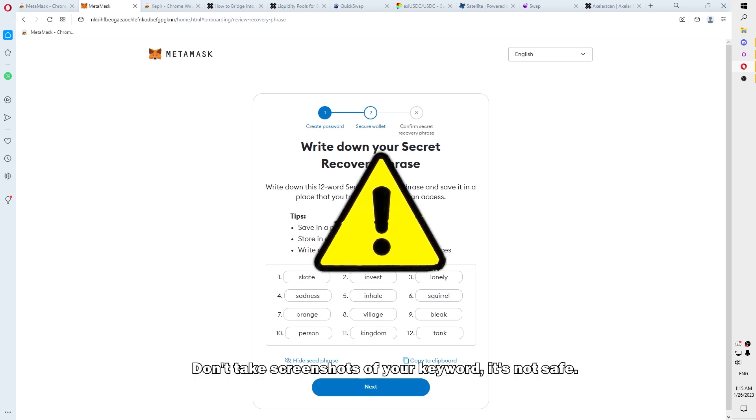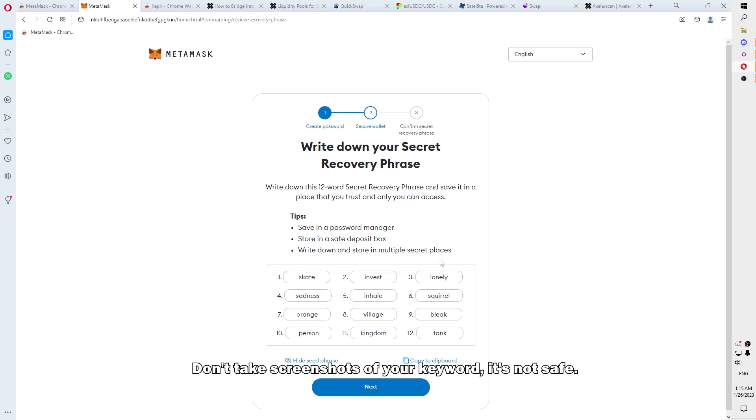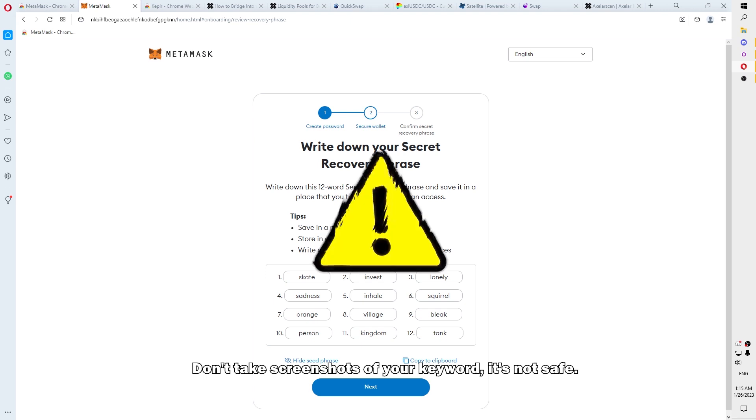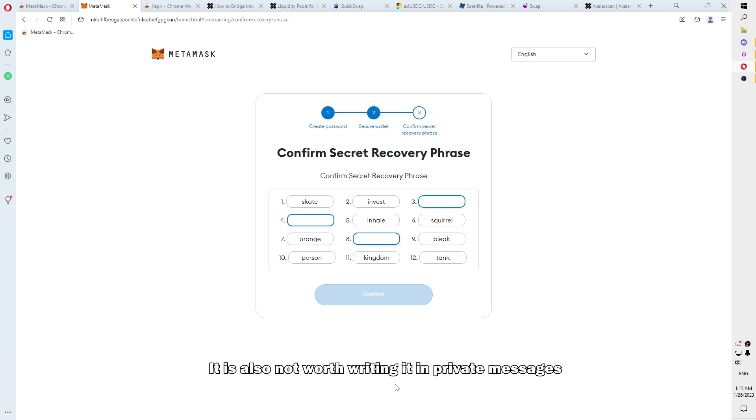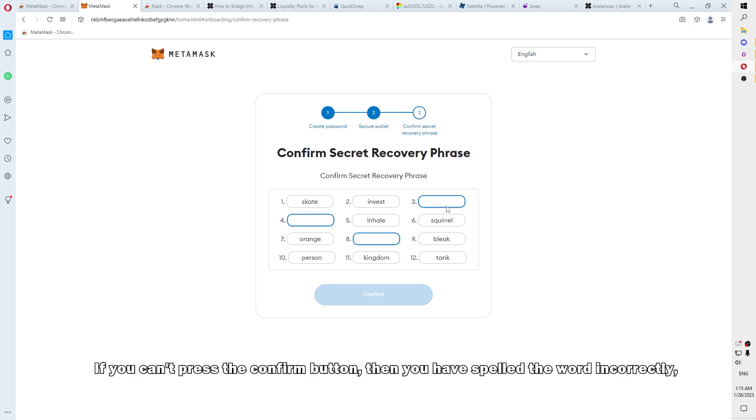Don't take screenshots of your keyword. It is not safe. It is also not worth writing in private messages. The confirmation button is not pressed. If you can't press the confirm button, then you have spelled the word incorrectly.